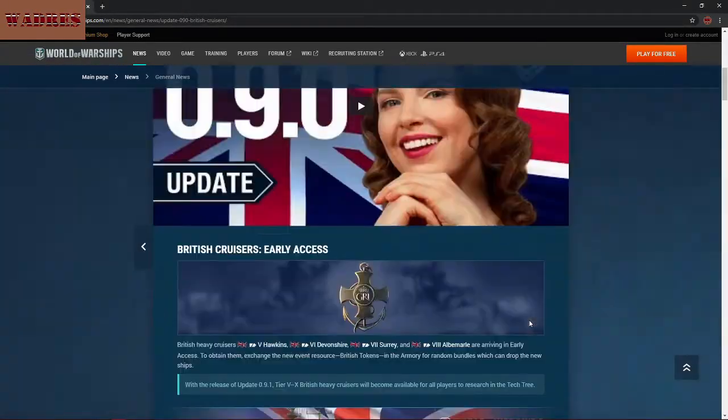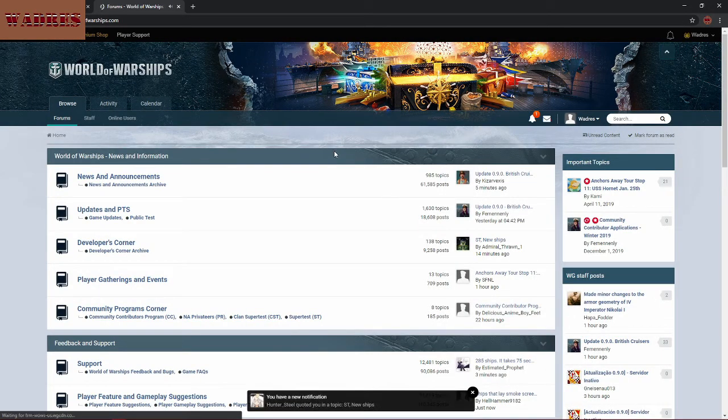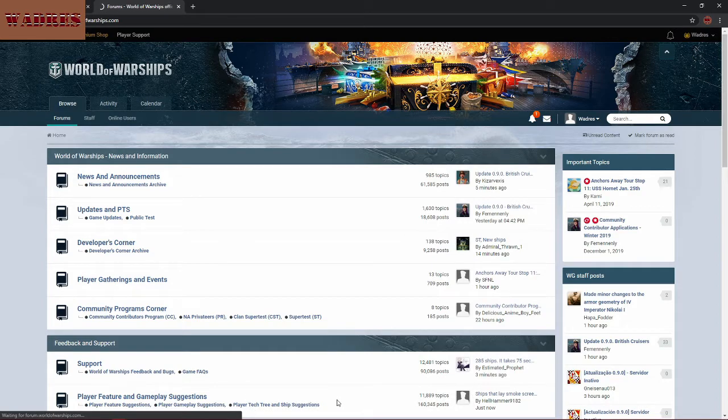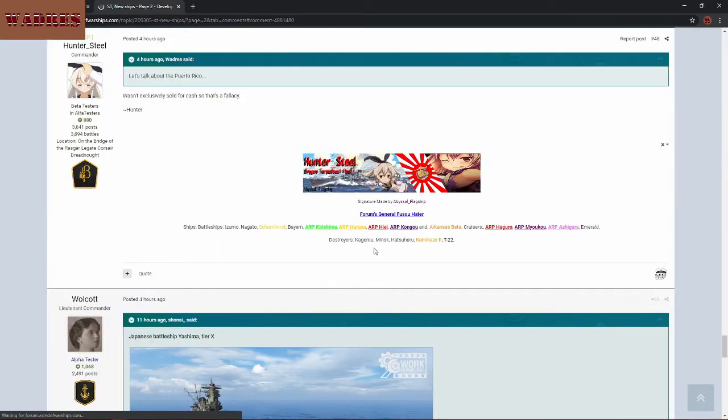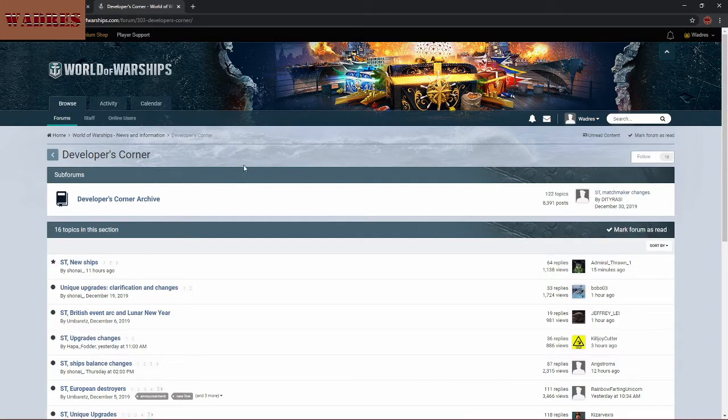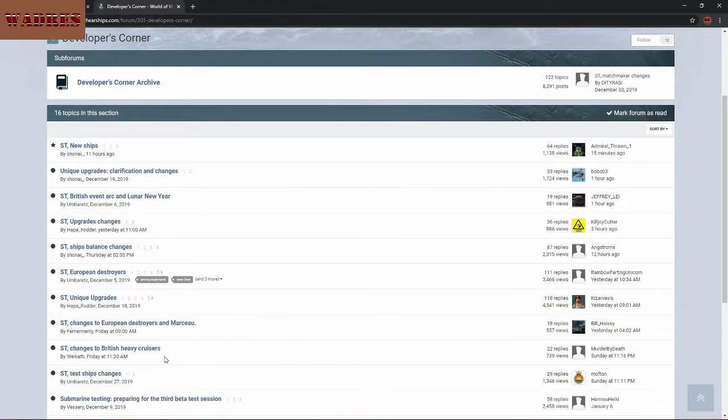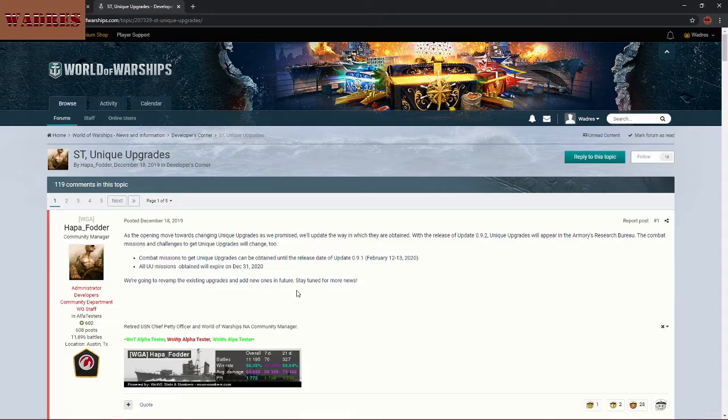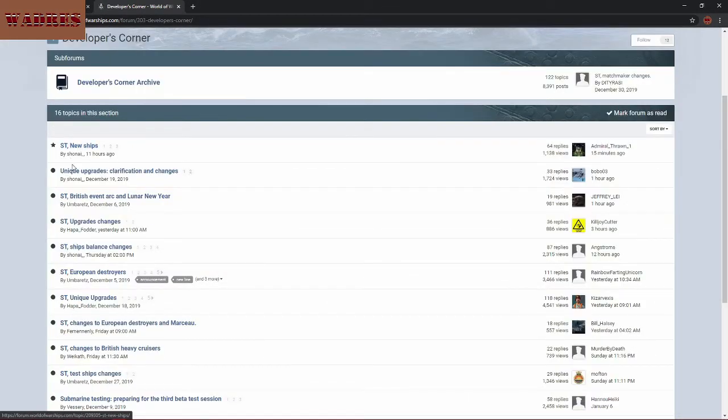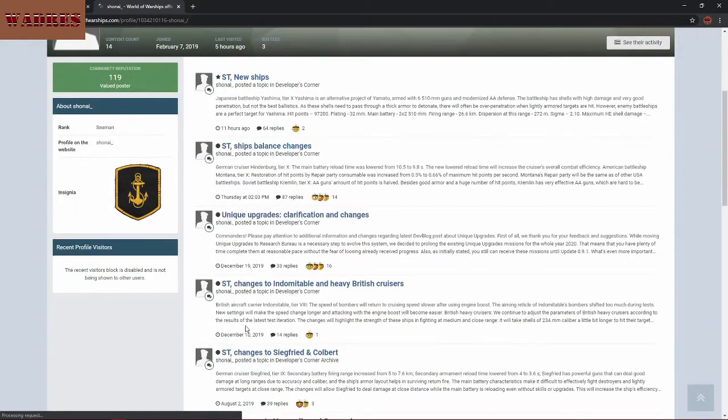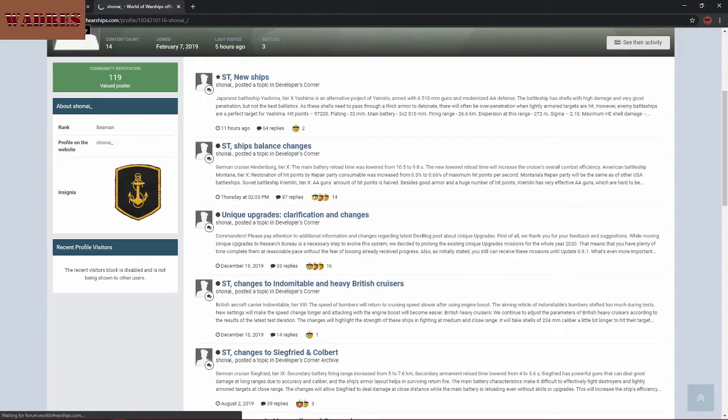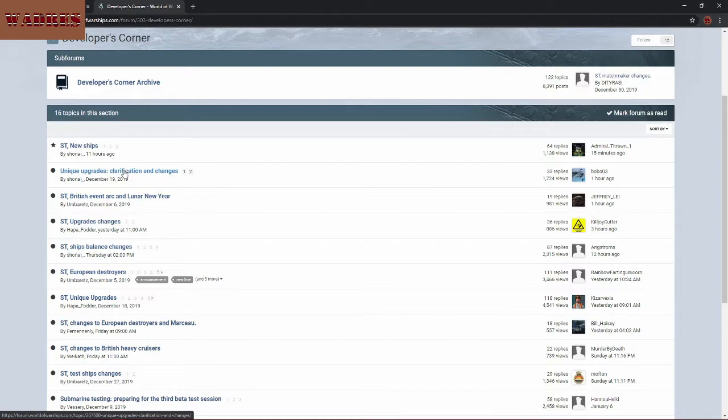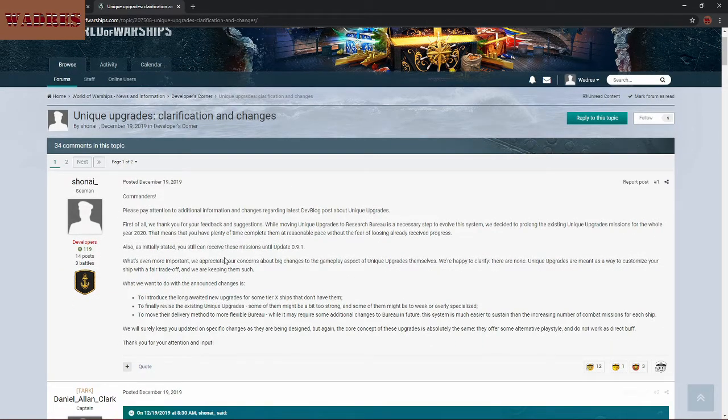Now that is the patch notes for update 9.0. There have been a couple of other things, however, that have come up in the World of Warships forums that do seem like they will have some bearing. So now we're coming over to the developers corner in the forums. Let's just see a couple of the things that are in here. We do have unique upgrades changes that are being put in here. This is basically just what we've already gone over in the patch notes. Ship balance changes also. I think this was discussing the upgrade changes mentioned earlier.